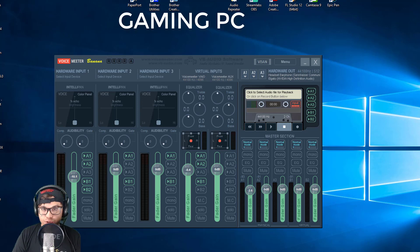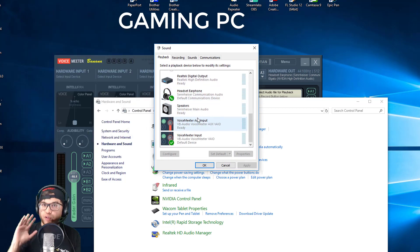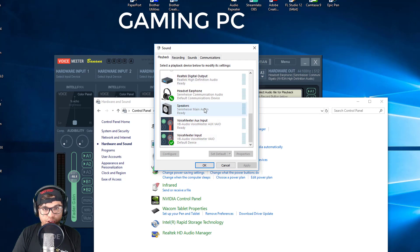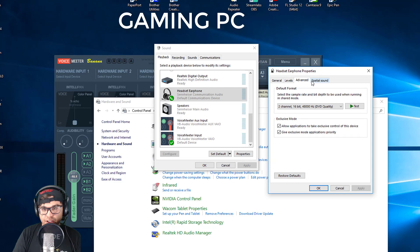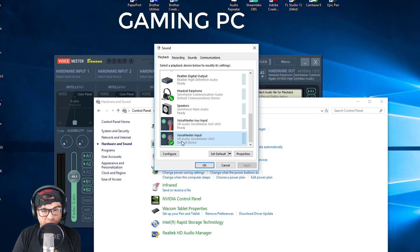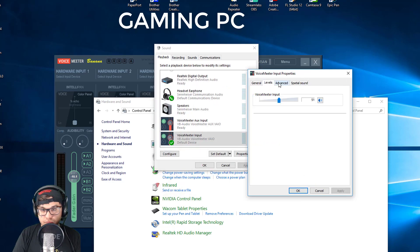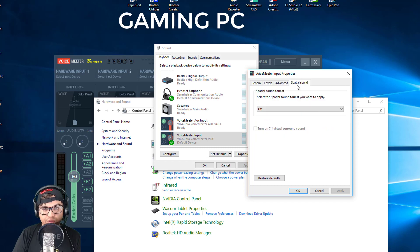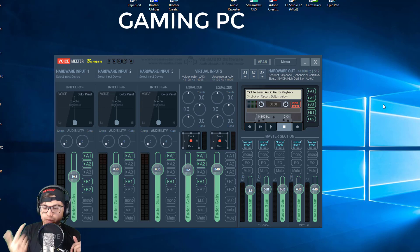Now let's talk about the audio settings in Windows 10. Go to Sounds, scroll to Playback. Looking at the properties for the Sennheiser headset - these are the levels and advanced settings. The important thing for playback is to set your default device to VoiceMeeter Input, which is VB-Audio VoiceMeeter VAIO. Go to properties, go to levels - that's it. At this point, my main gaming PC that I play Black Ops Battle Royale and Dota 2 on is ready to be streamed.